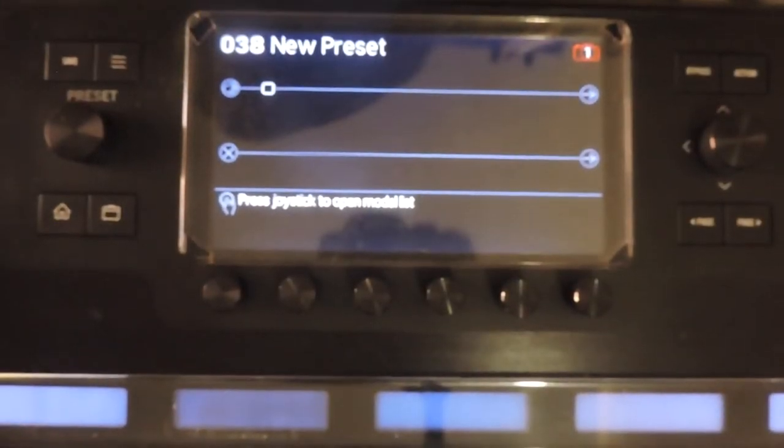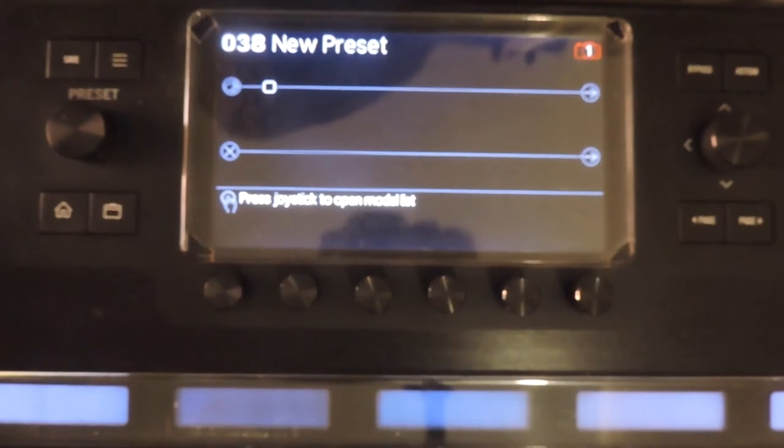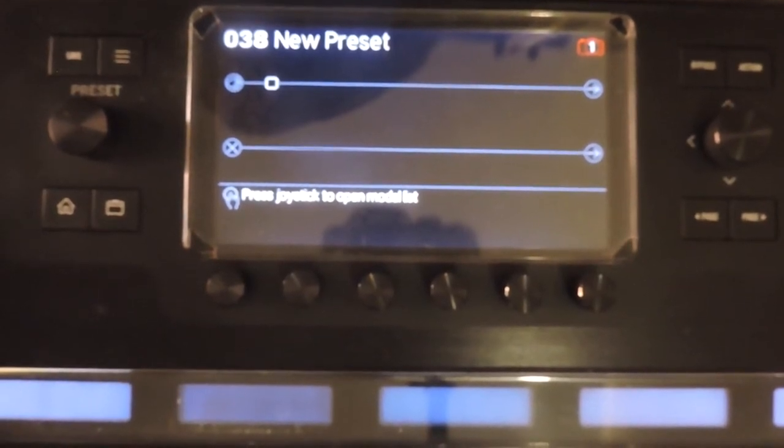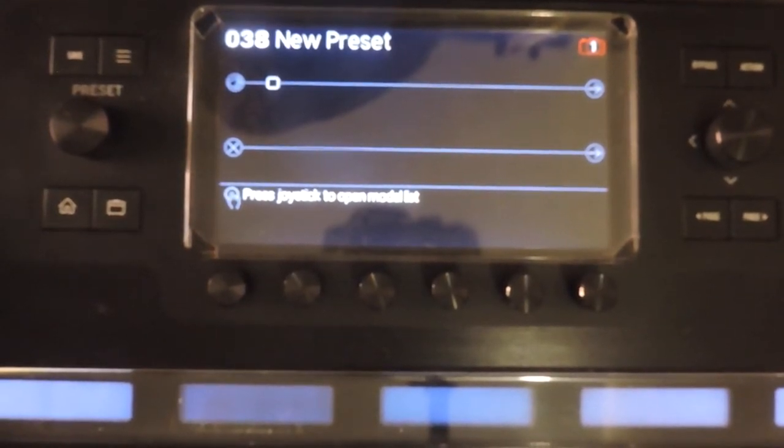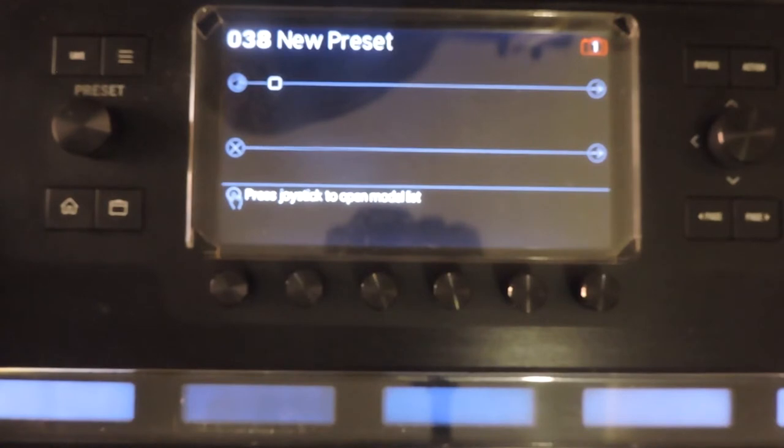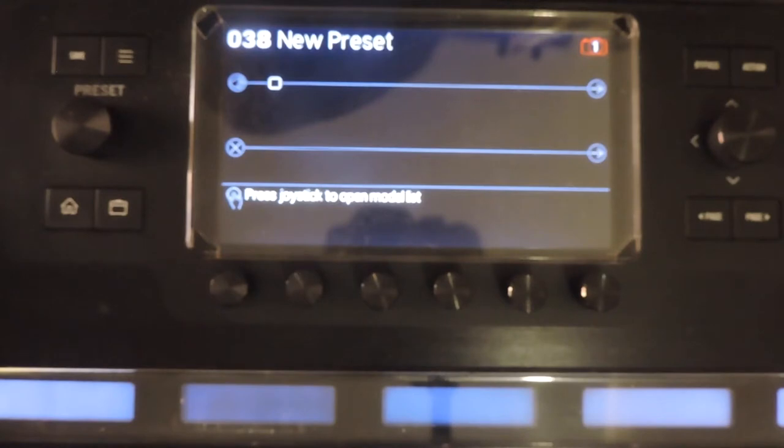The Helix Command Center is an added layer of commands that you can assign to the footswitches, expression pedals, and even snapshots and presets of your Helix devices. With the Command Center, you can send different kinds of commands.